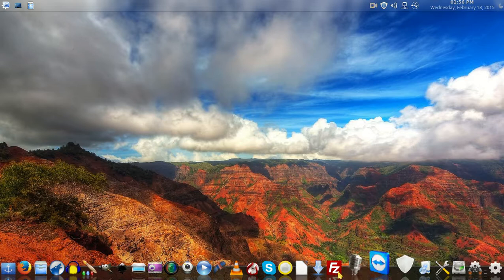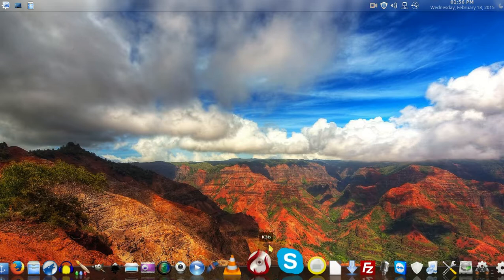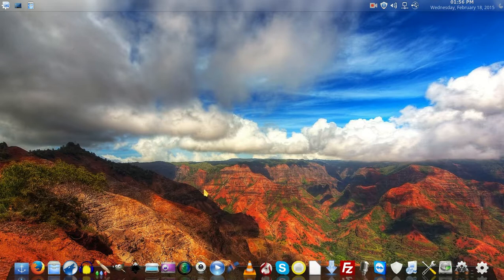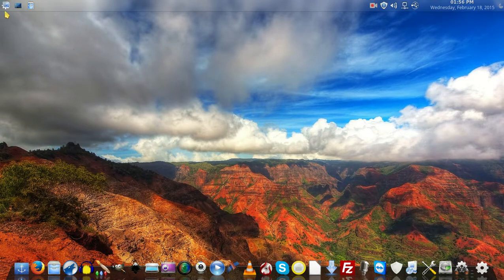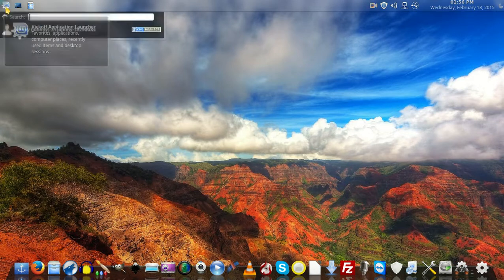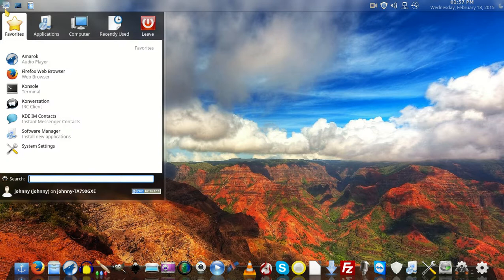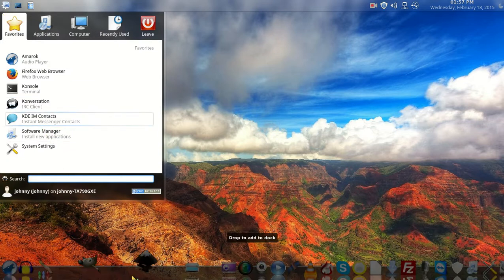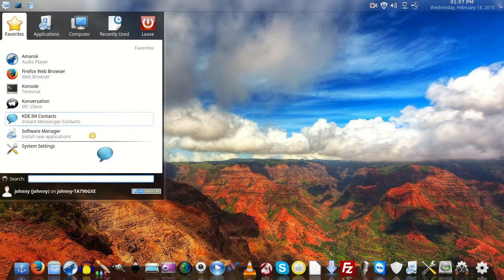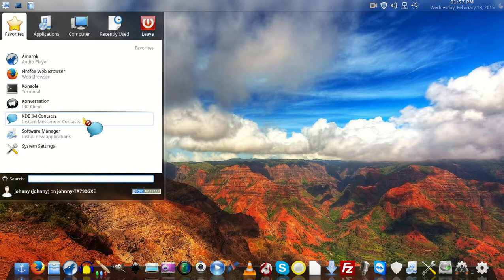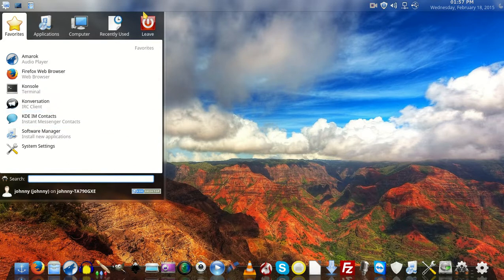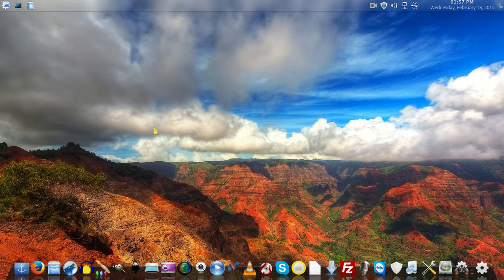Once I got Docky installed, I started dropping my icons in pretty easily. What I did is I just clicked on the applications menu, found the one I liked, and I can actually just drop it in there. That was kind of neat.